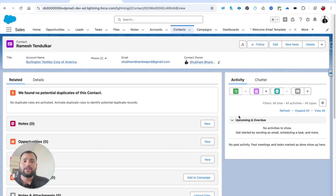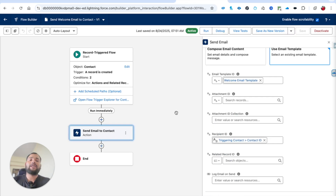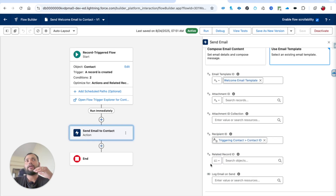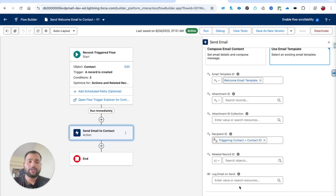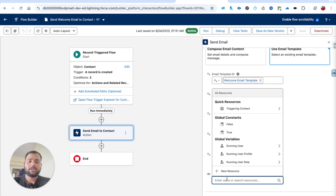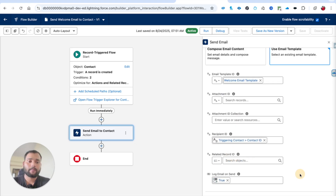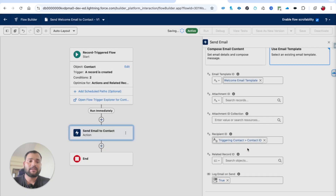Now, right now in the Activity panel you won't see any record that an email was sent to this contact. That's where the Log Email concept comes in. If you want to log the sent email in Salesforce, you just need to set 'Log Email on Send' to True, then save as a new version and hit Save.